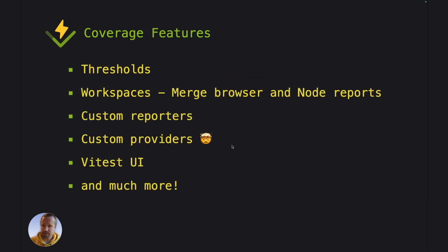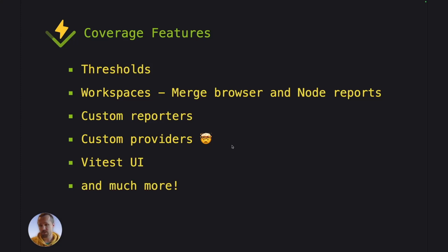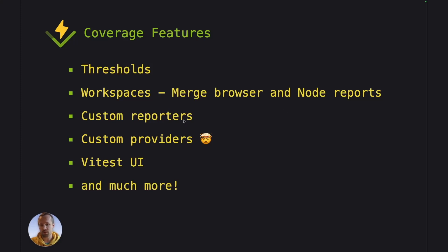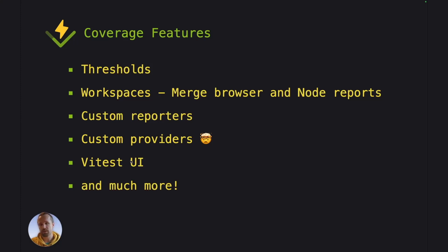Now these are just some features that we've gone through now, like the basic options, but Vitest has plenty of coverage options like thresholds, workspaces. In workspaces, you can see the coverage report of both browser and Node in the same report, which is really cool. And custom reporters, custom providers, you can build one of your own coverage provider yourself, and Vitest UI is able to show the coverage reports in the browser itself, and so much more.